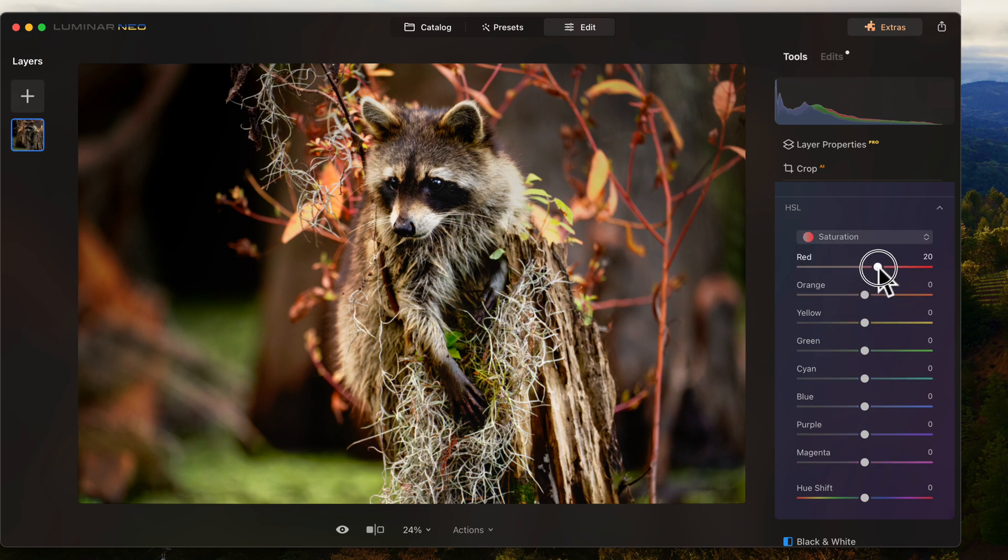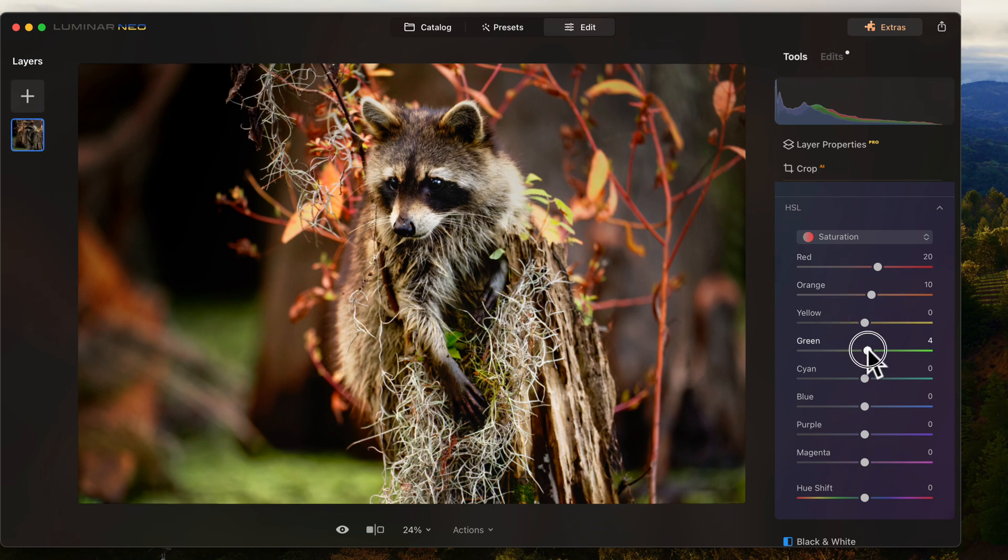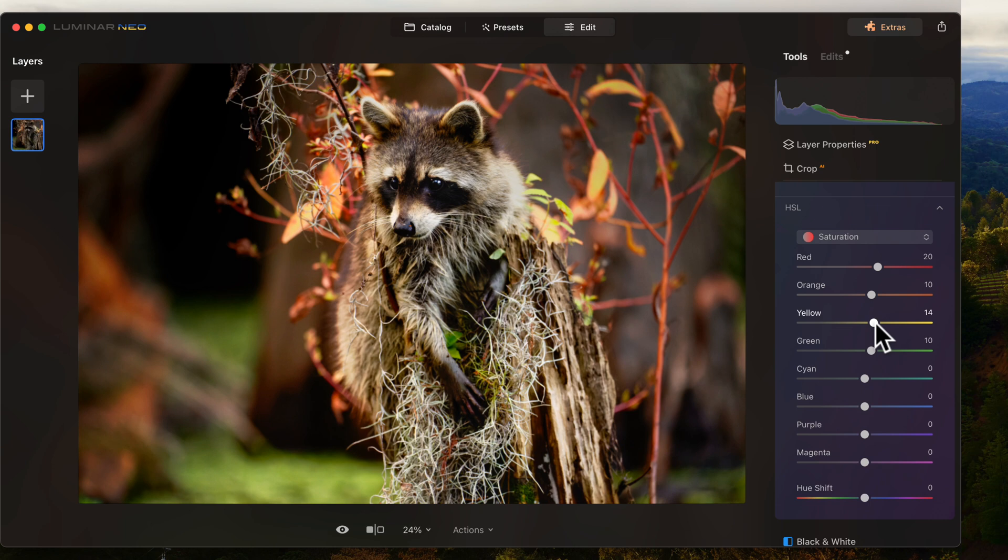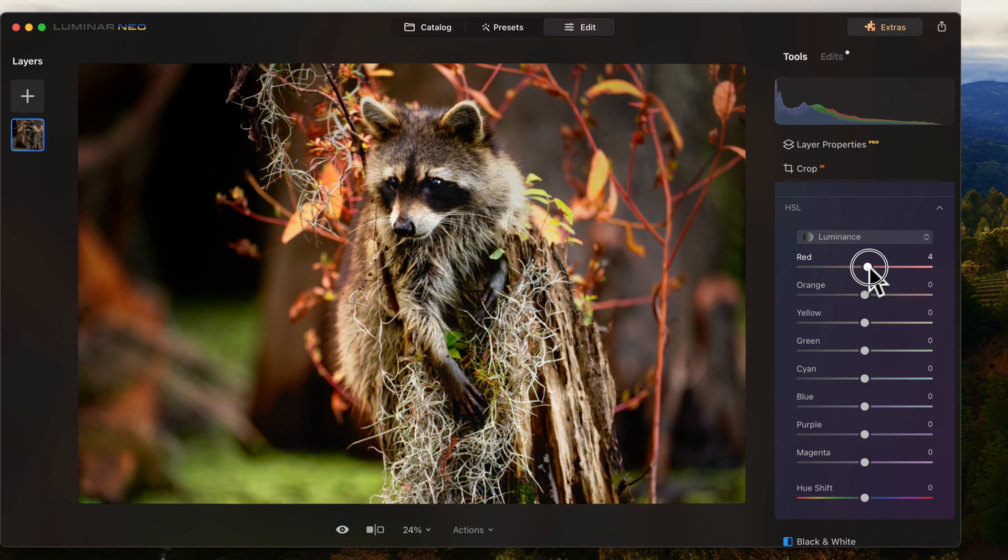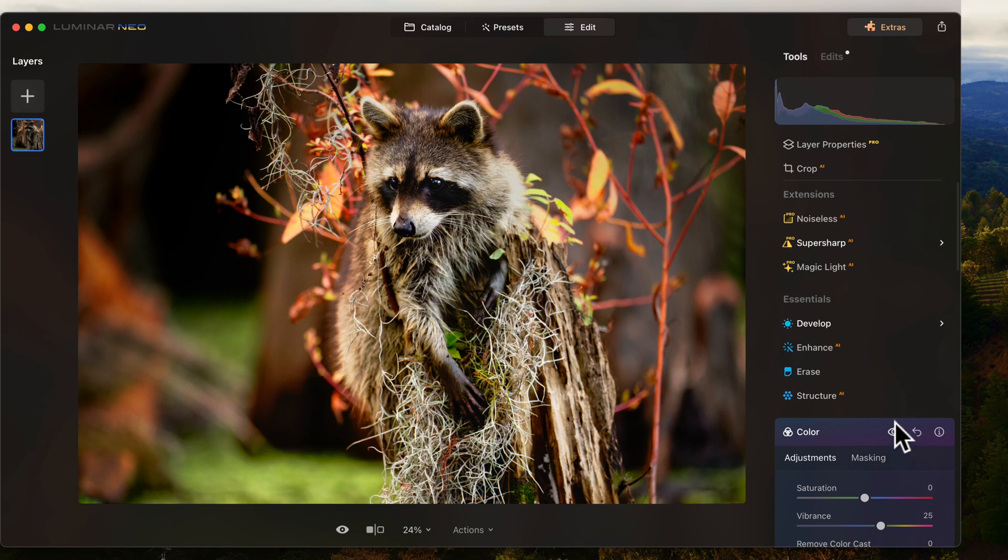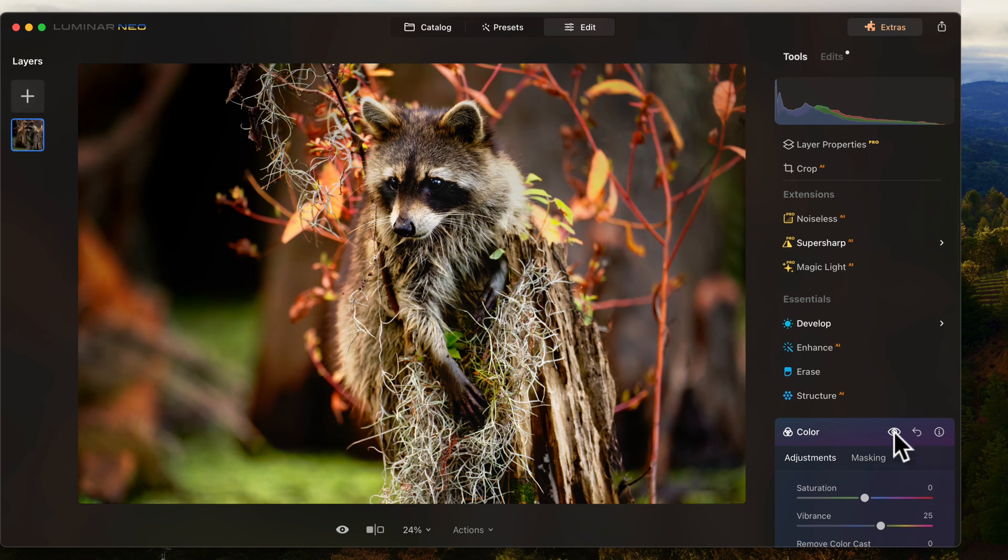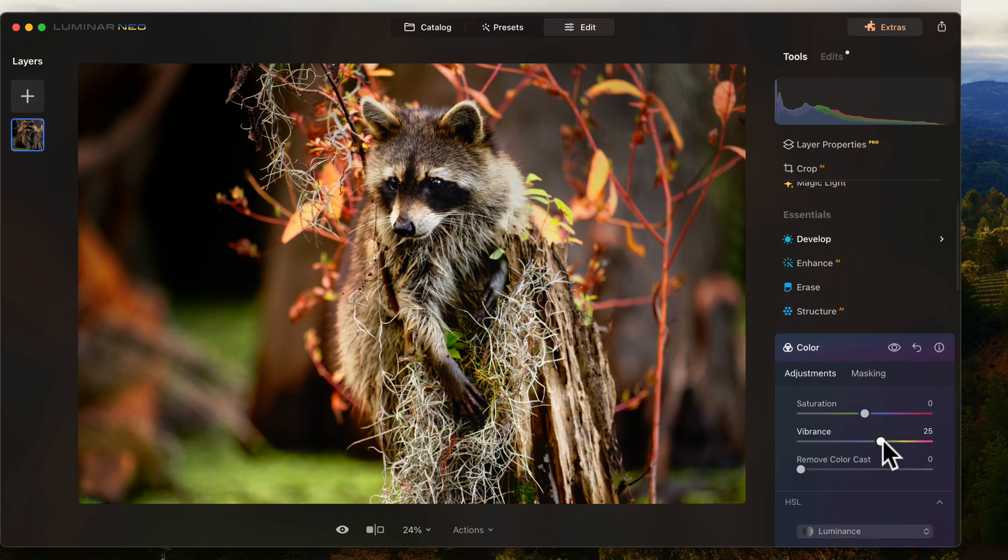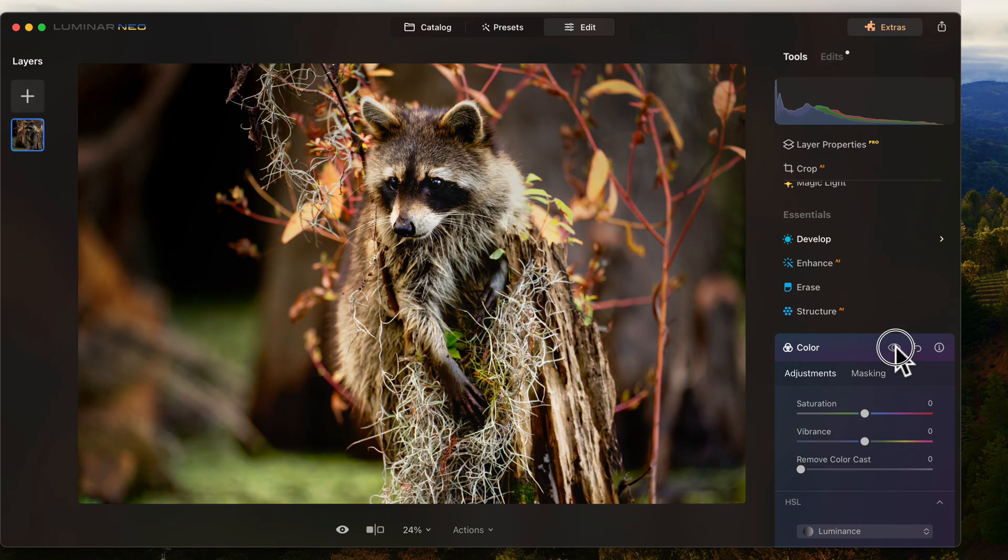So now we'll come over here and we'll increase the saturation just a little bit. And then the luminous will brighten up the colors. There we go. You can see how that worked out for us before and after. And we'll take the vibrance down a little bit. I should probably just take it out. I think that's better there.